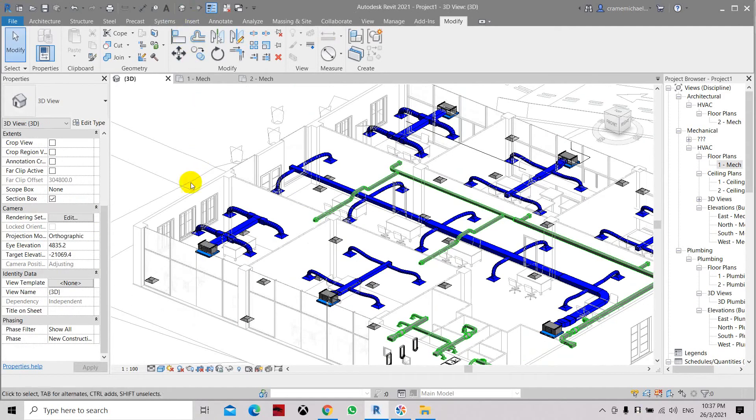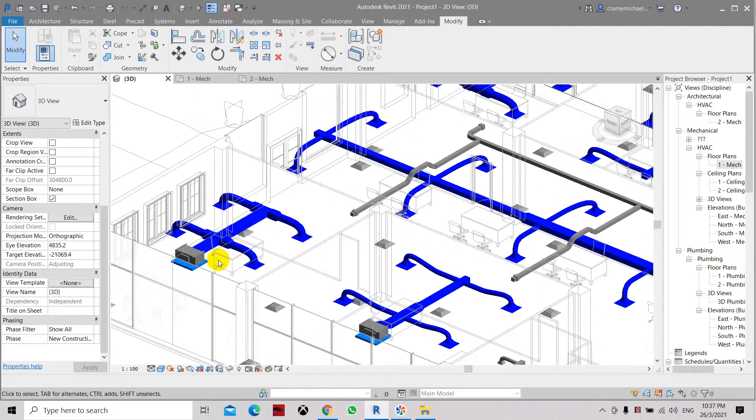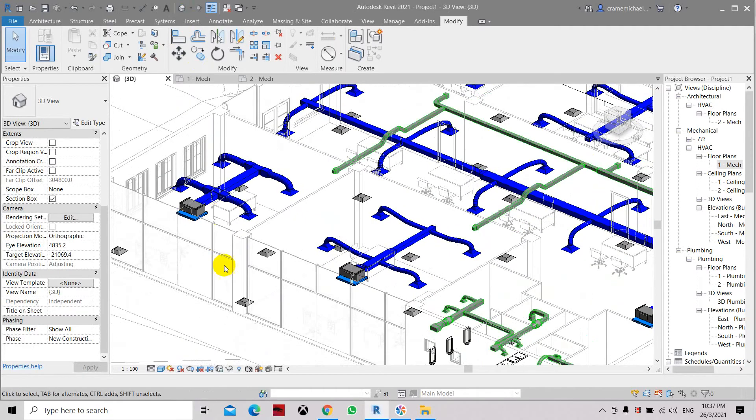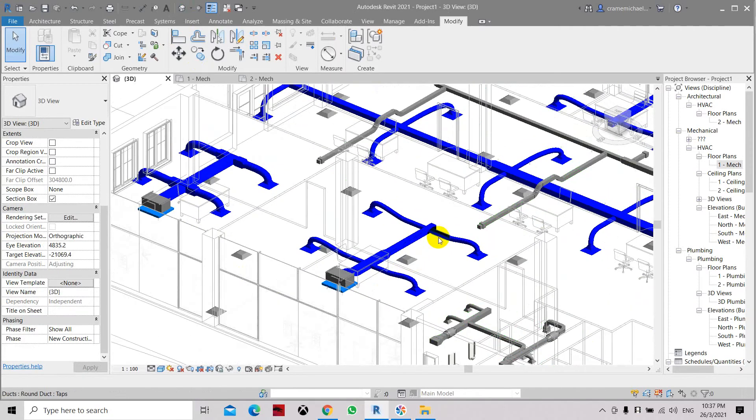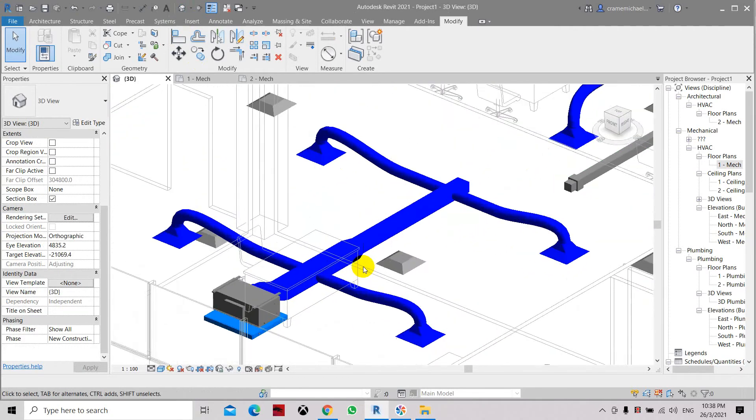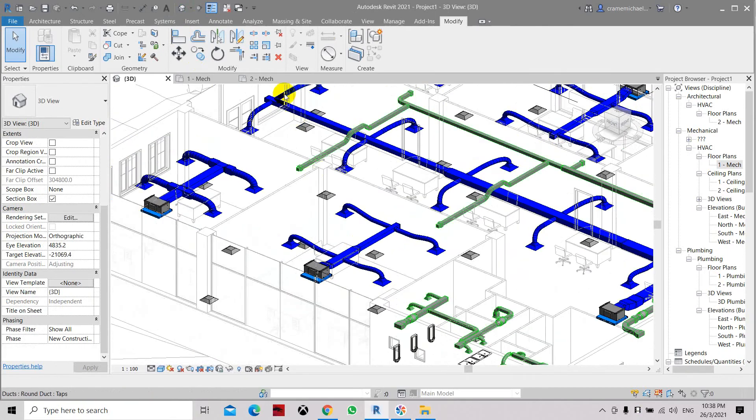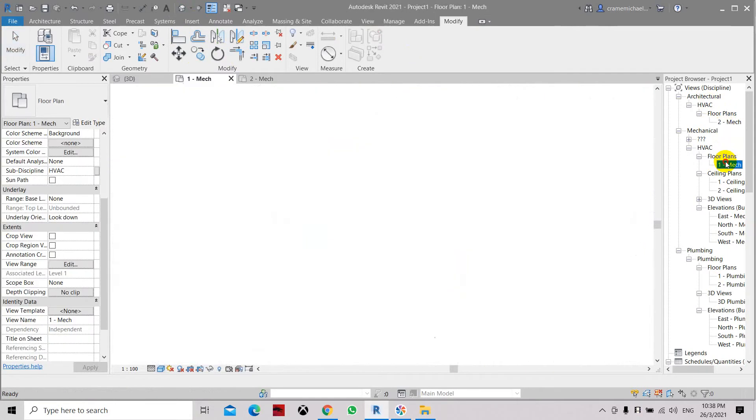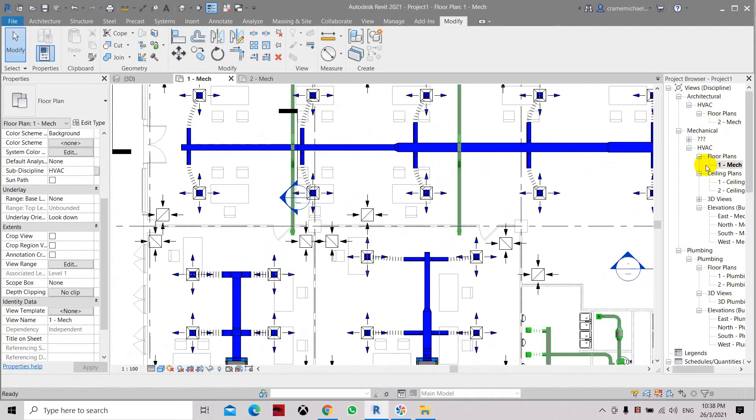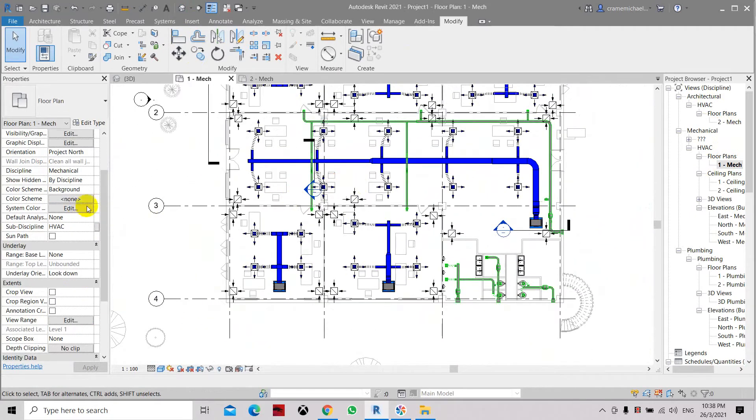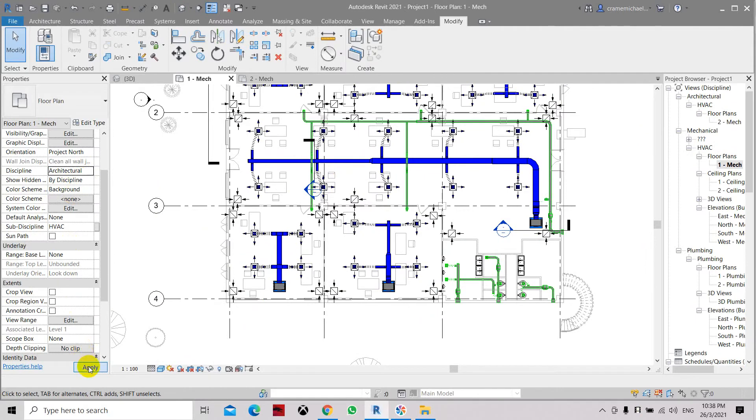That is one of the solutions here. Let's go to 3D. Now you can see all the fittings are colored the same as the duct. But when we go to the plan it's still the same, but once we change the discipline to architectural, click OK, click apply here.